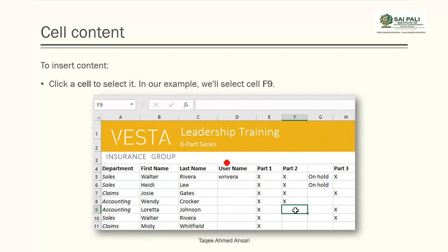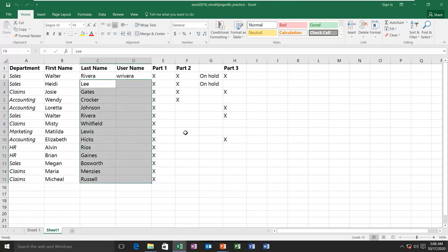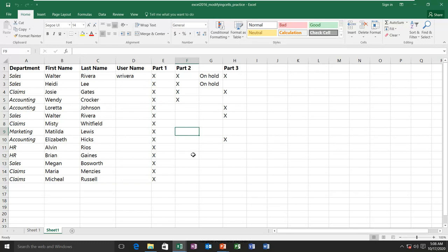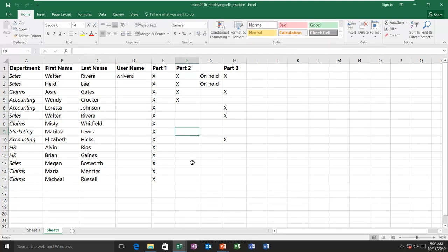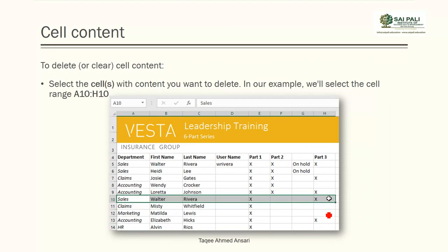To insert content, it is very simple — just select the cell where you want to enter something and then start typing. Whatever you type will appear in the cell, and you can also see it in the formula bar. When you type a formula, the formula bar shows the formula and the cell shows the calculated value.